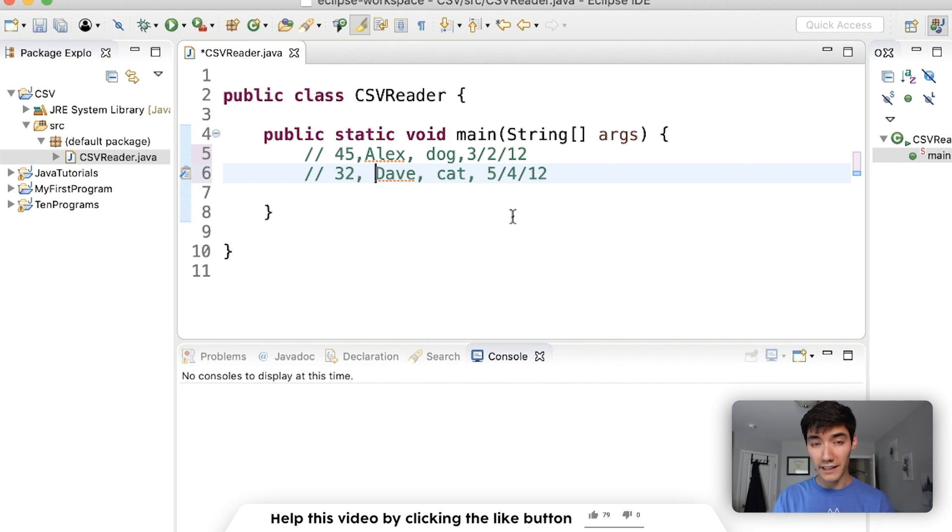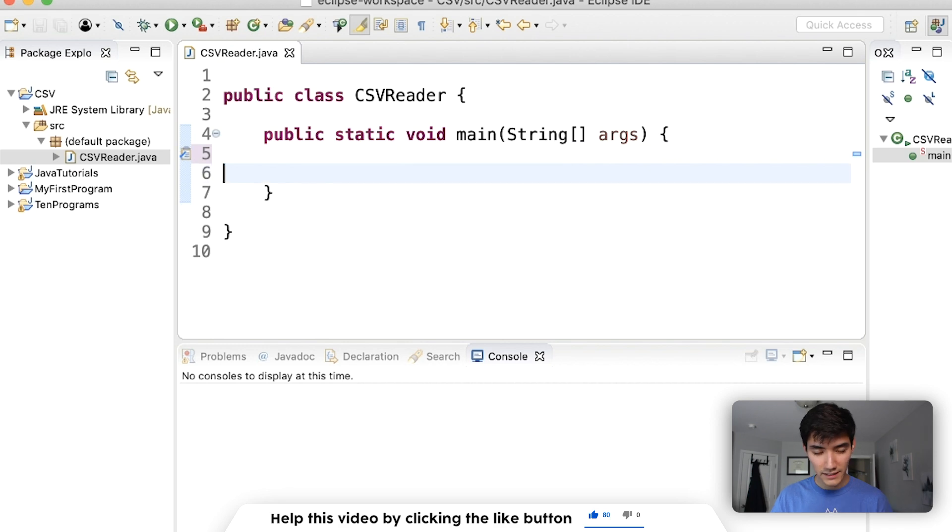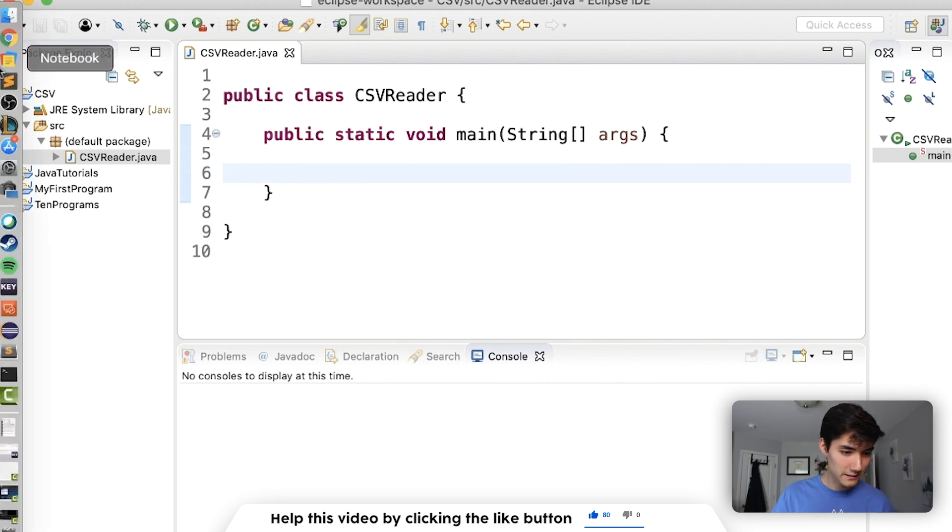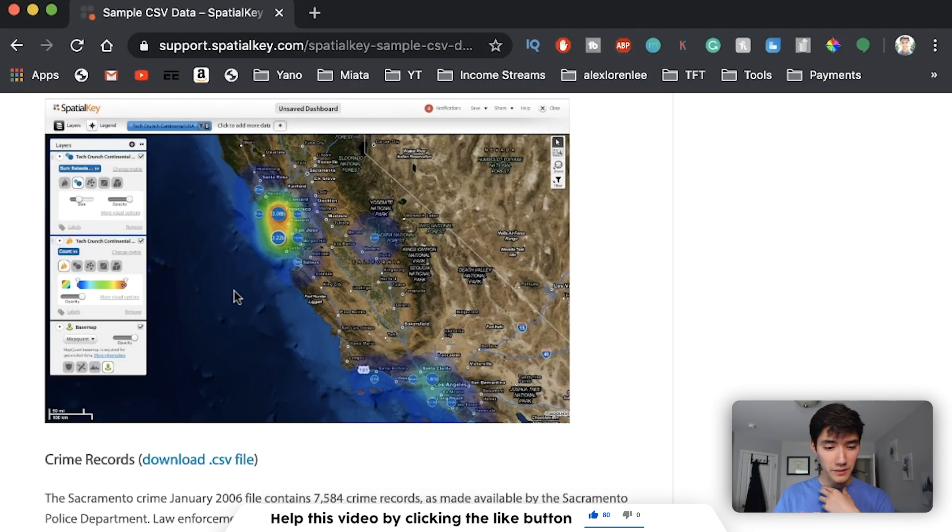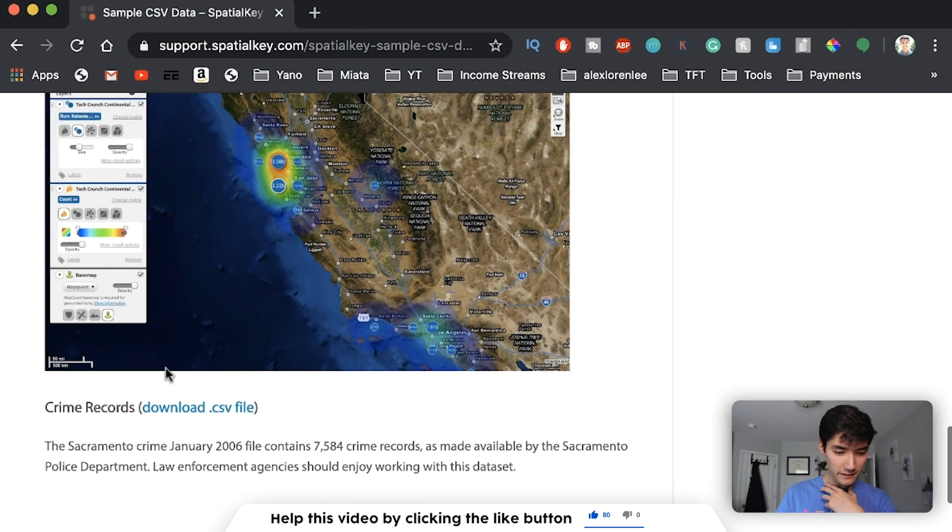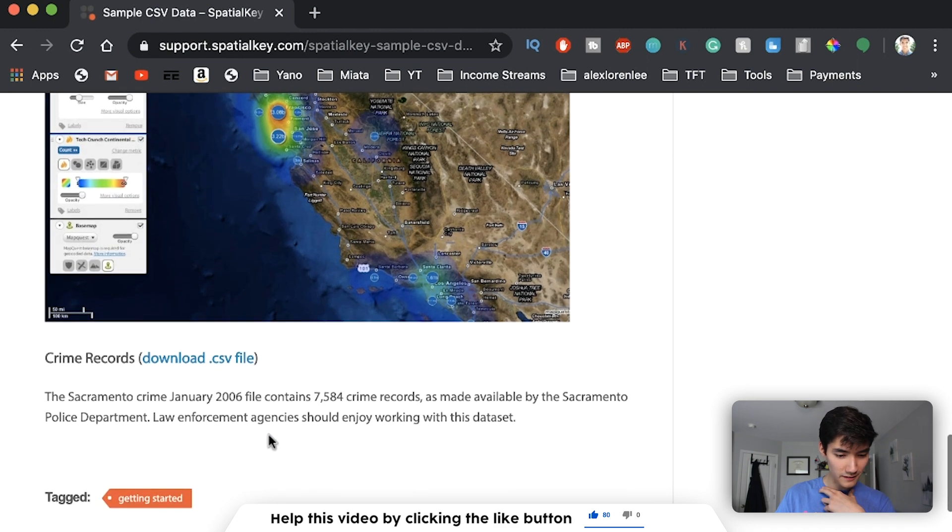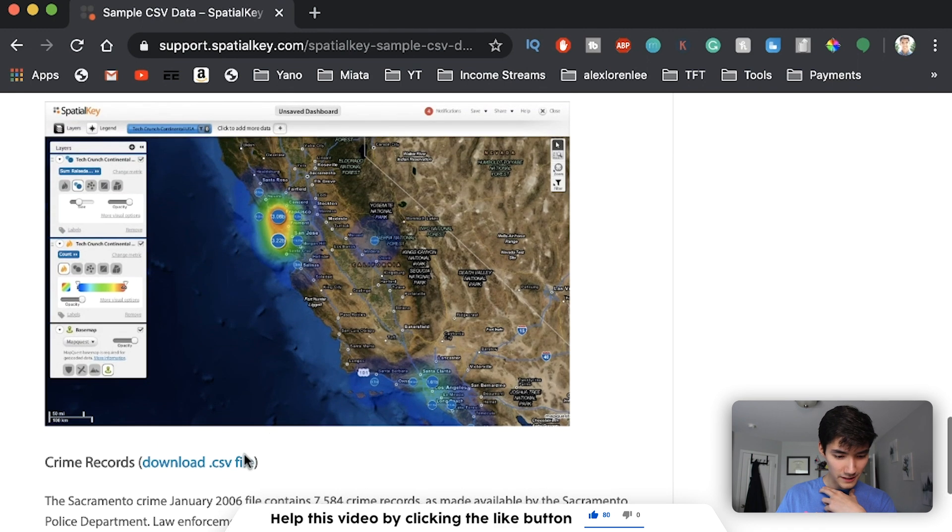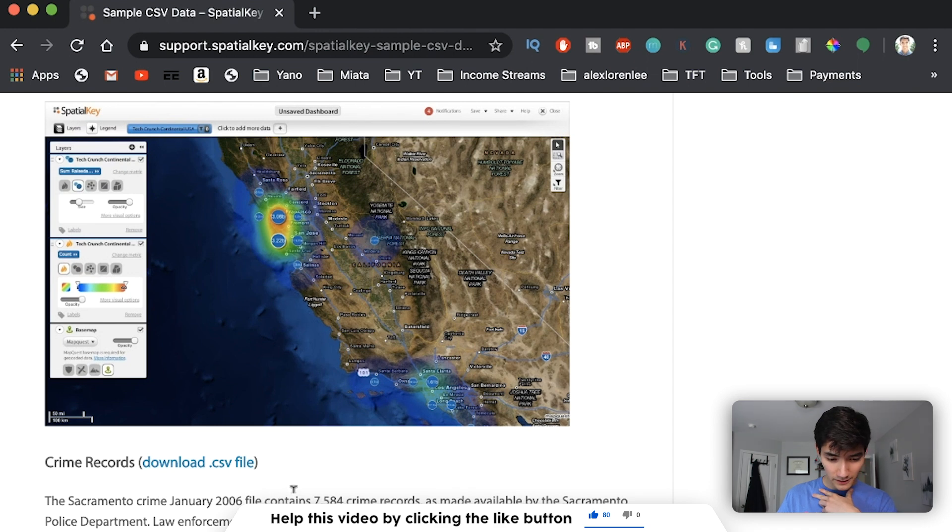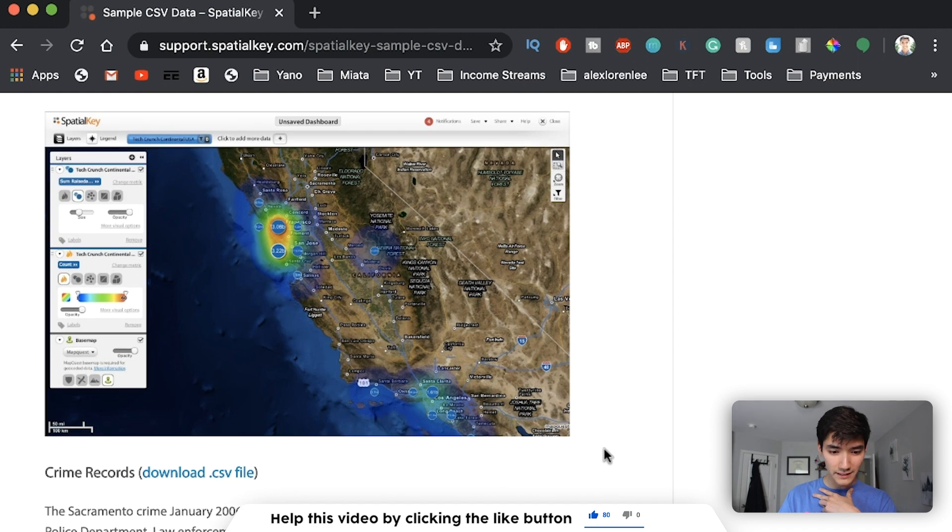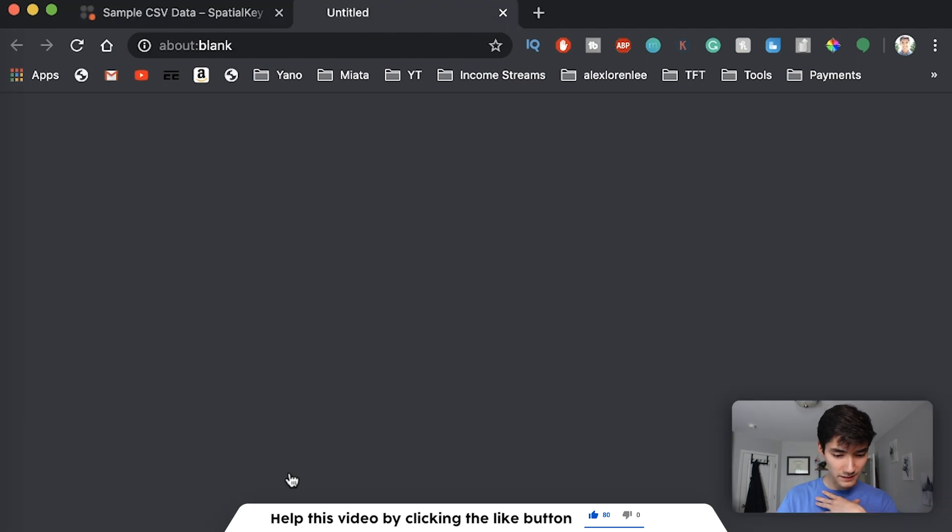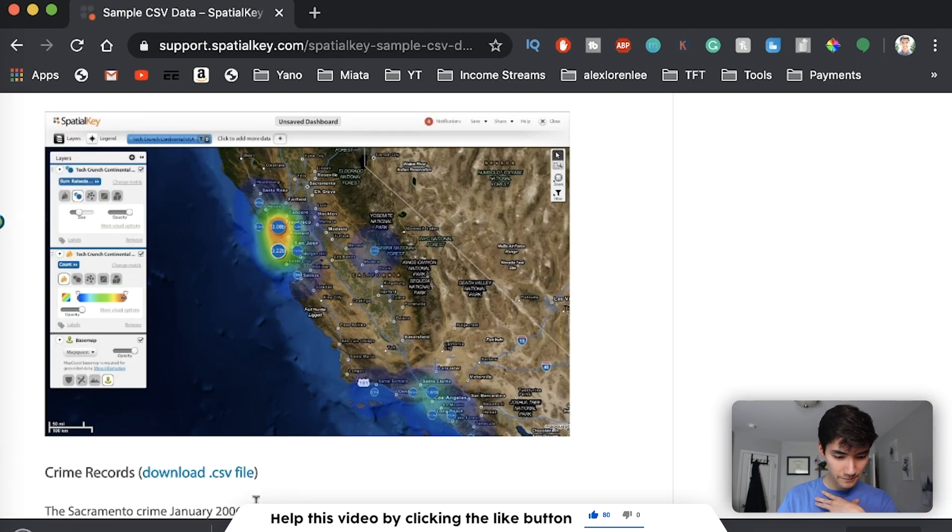So let's start by getting a file and reading that file into Java. Let's start blank and just get a file from the internet. Click the link in the description, scroll down, and download this crime records CSV file.